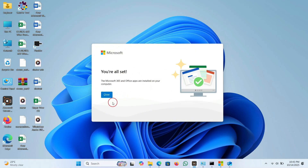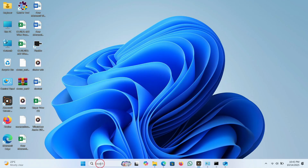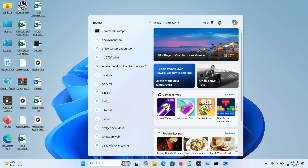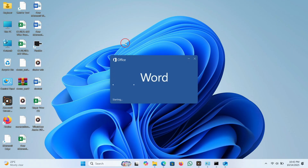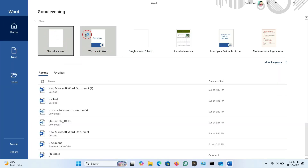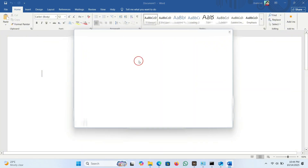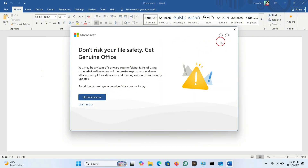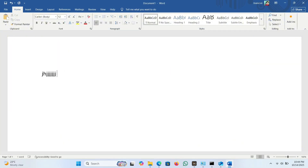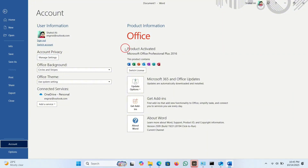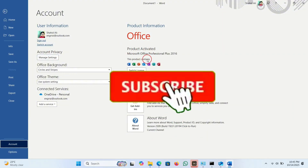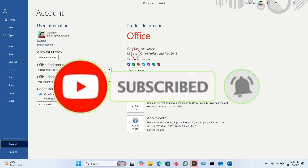Finally, the setup is complete and Microsoft 365 has been installed on my PC. Let's search for Word in the taskbar and open it. That is Microsoft 365 — congratulations! We can type on a blank document and it works perfectly. Go to Account and you can see the product is activated. Please like this video and subscribe to my channel for more latest PC updates. Thank you very much, bye bye.